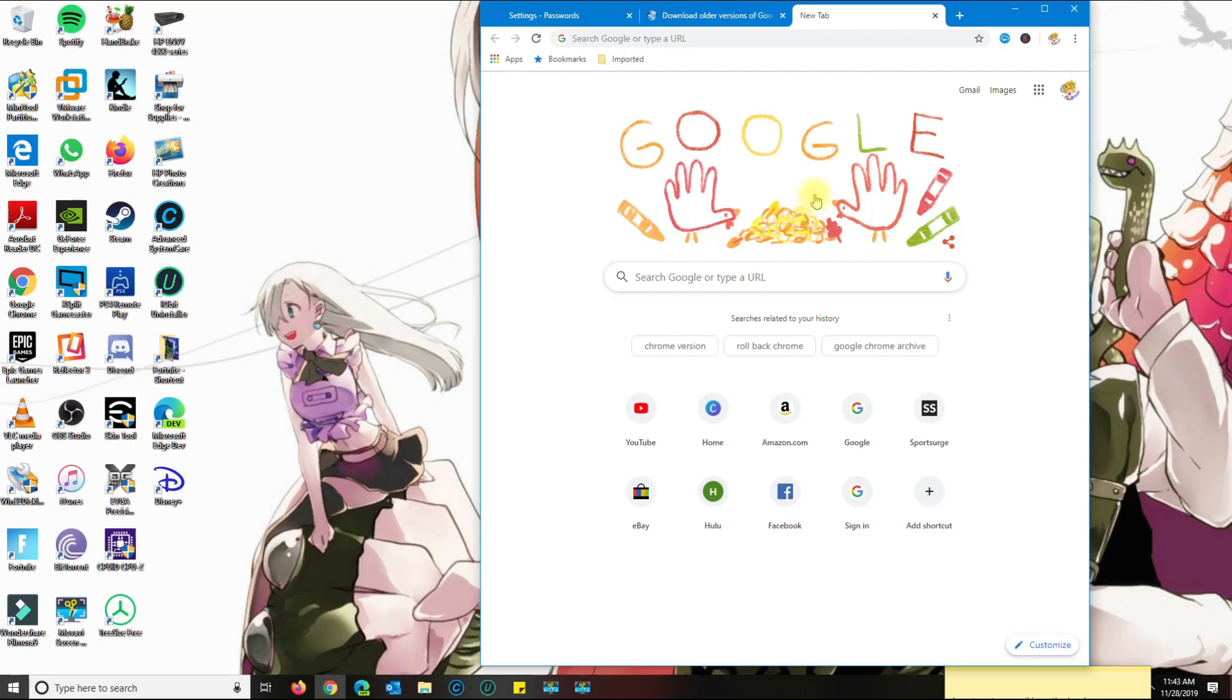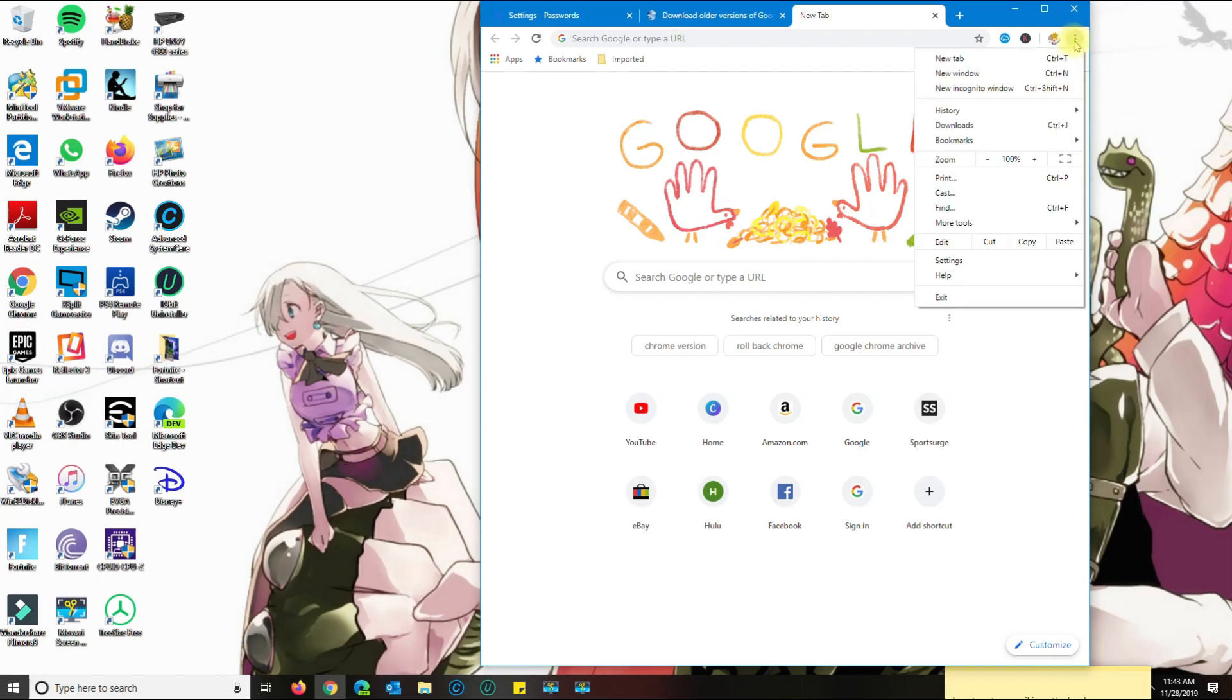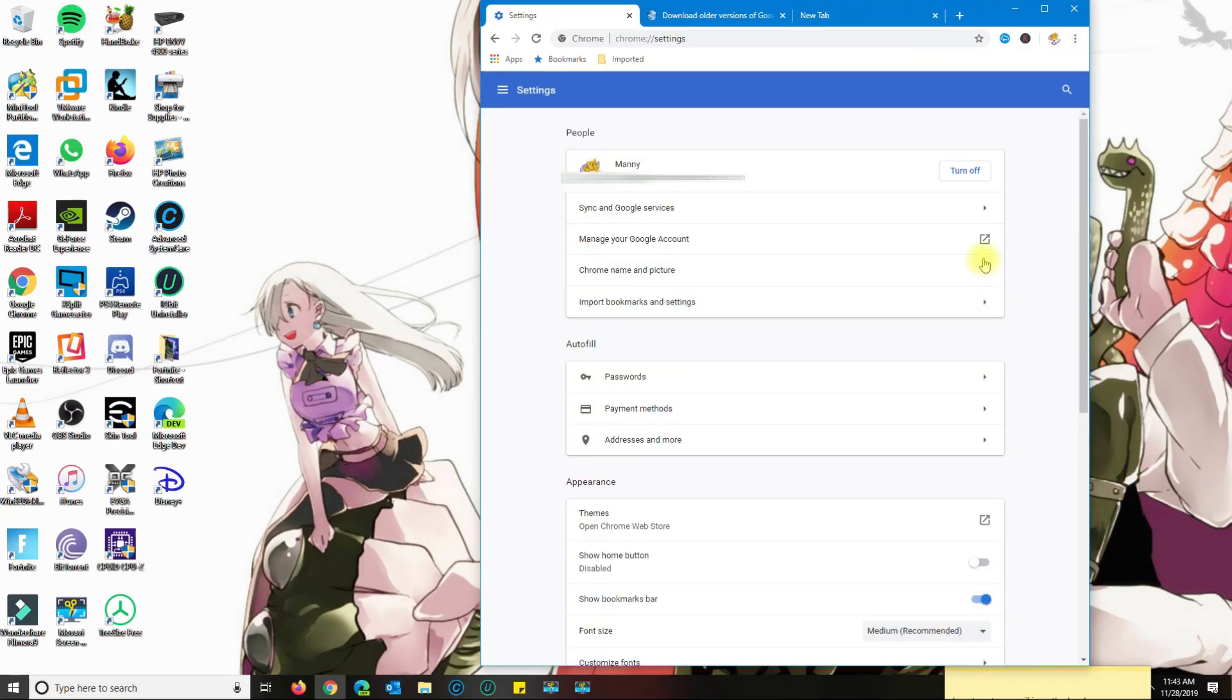First thing you want to do is open Chrome, then click on the three dots here, go to settings, and then go down to passwords.